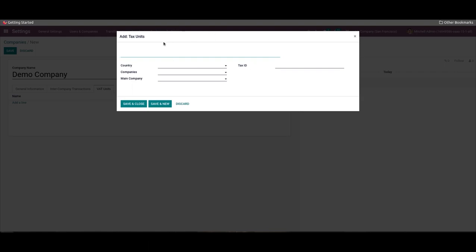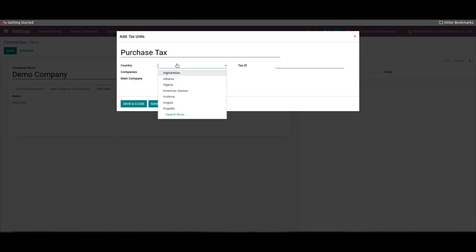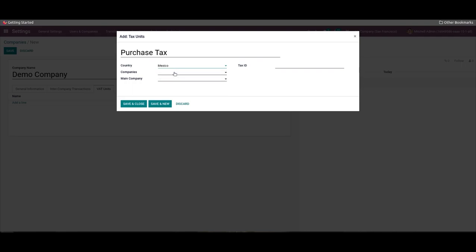In this new window we can enter the tax name, then choose the country in which the taxing unit is grouped with your tax declaration of companies. Next, select the companies that are members of this unit, then select the main company that is paying and reporting the taxes. After that, enter the tax ID as an identifier used when submitting a report, and click on the Save and Close icon.